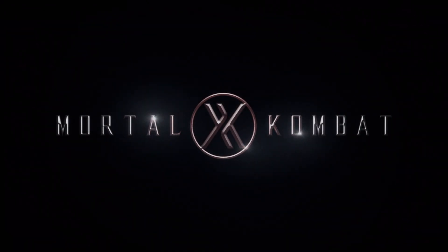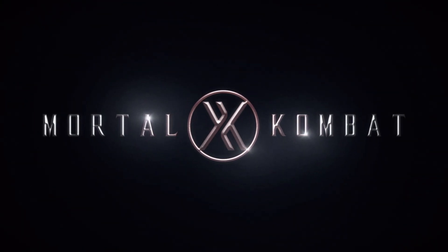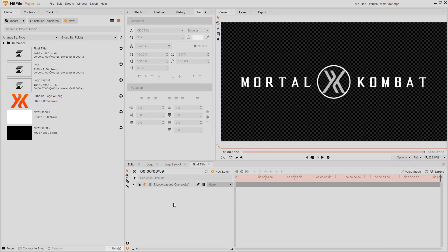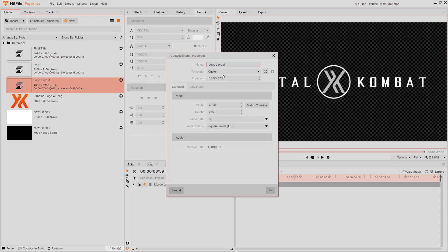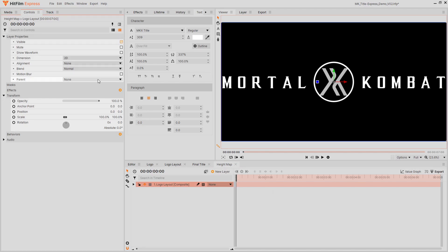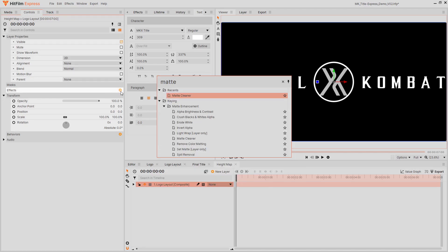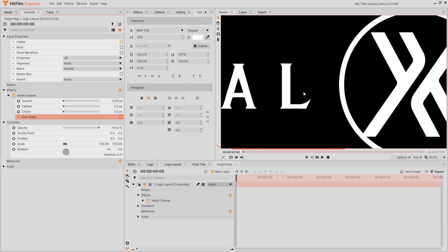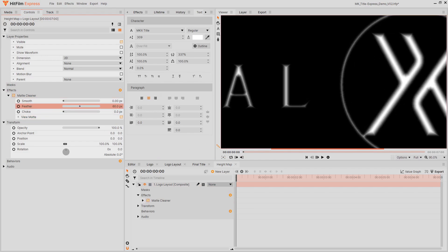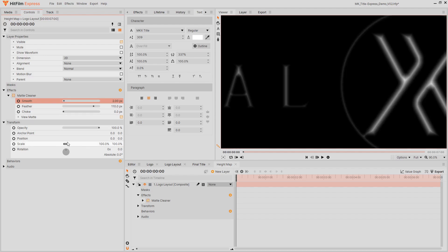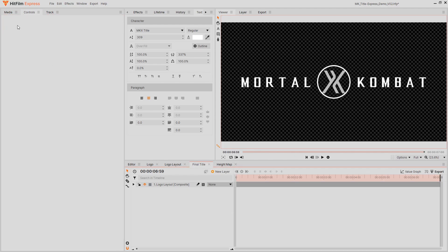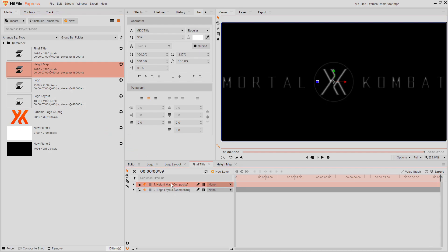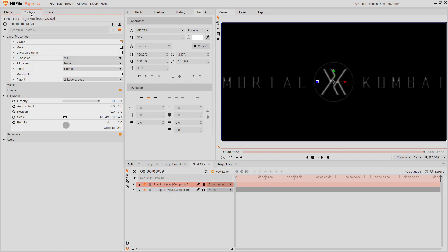If you are using HitFilm Express, you can still create beveled text like this for free. The key to this result is the parallax effect, which gives the appearance of 3D depth by using a height map. In the media panel, make the logo layout comp into another composite shot. Apply the matte cleaner effect. Check View Matte. Then increase the feather setting until you see a sharp edge in the middle of your logo. Bring this height map back into the final title comp and hide it. Parent it to the scaling logo layer and reset its transform so it follows the movement.